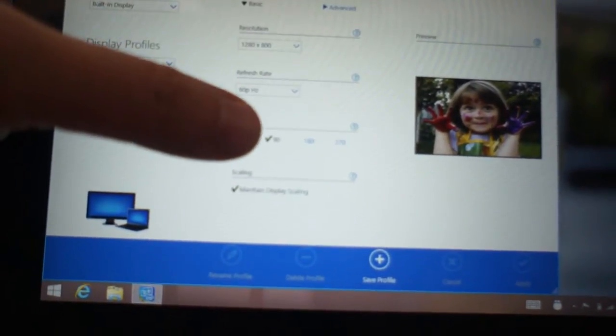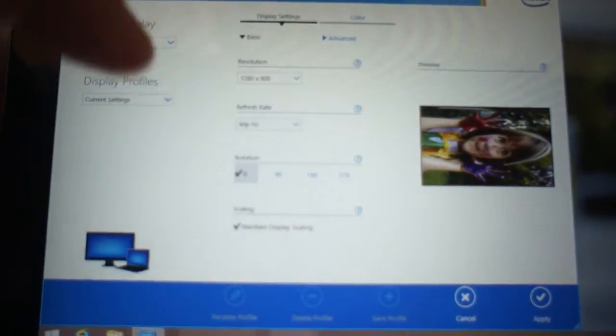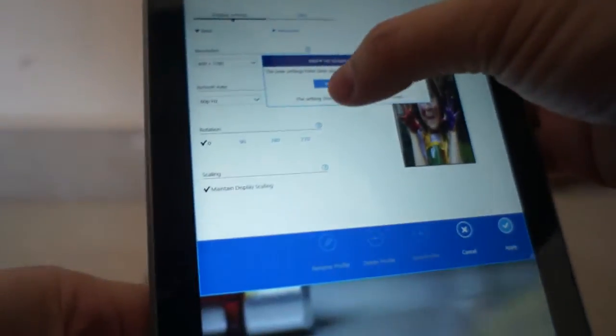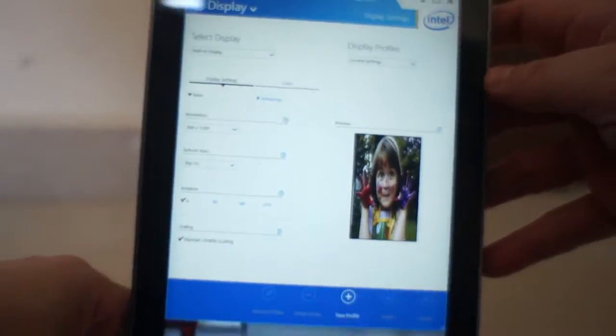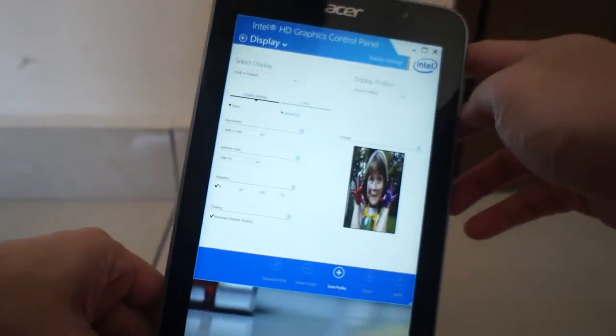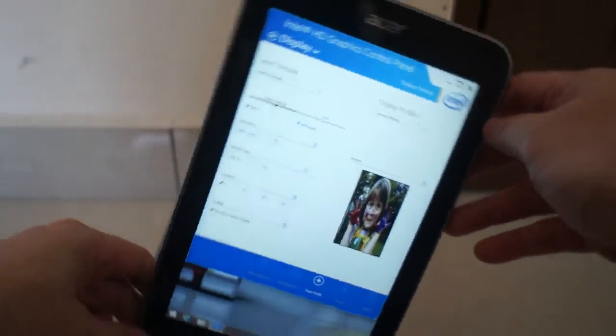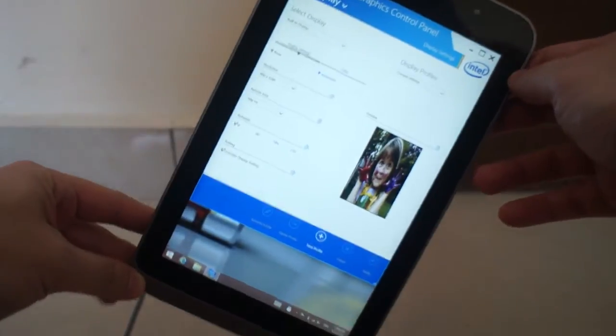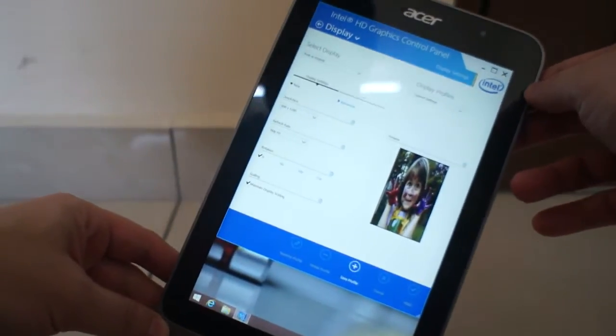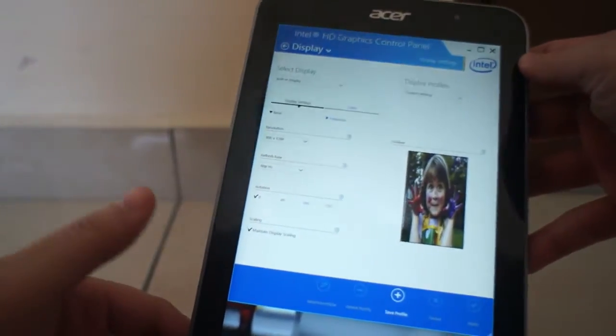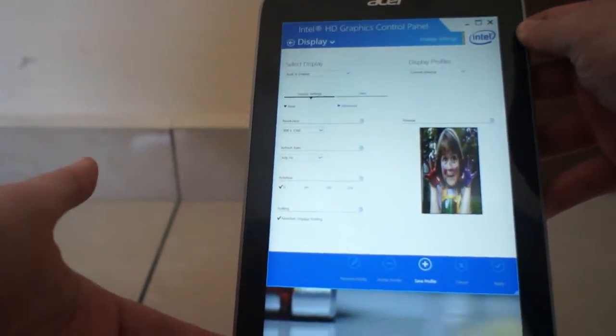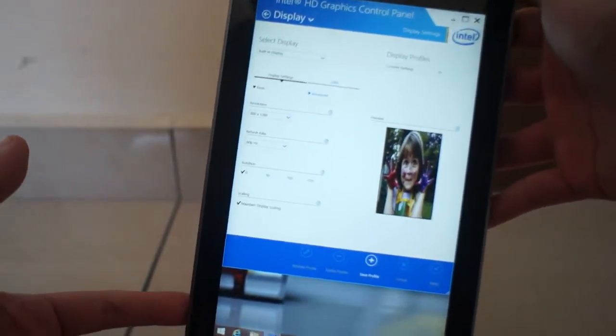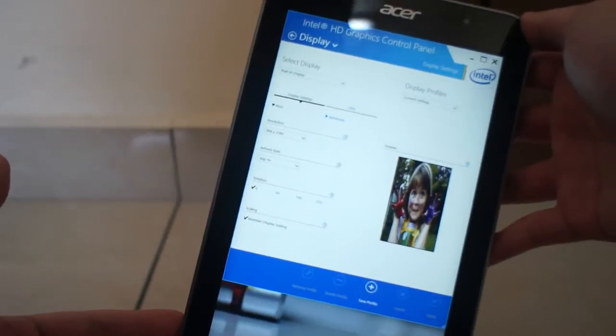Which means that the screen is actually rotated. Whereas if we put zero degrees rotation, this is actually... to the video driver, this portrait orientation is actually no rotation at all. So which is interesting, because if you're a PC user, you know that this is not exactly what we call default rotation. But here it is, to the graphics driver, the zero degree rotation for the W4's display is actually in portrait mode.